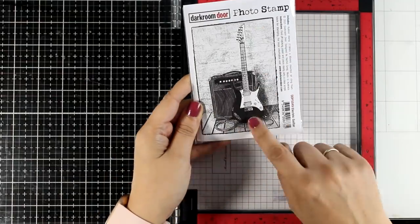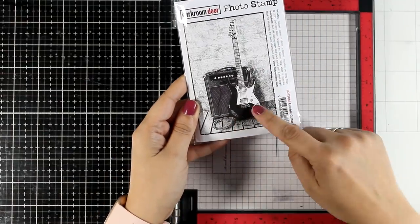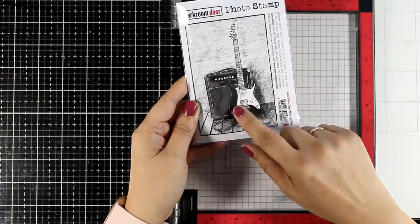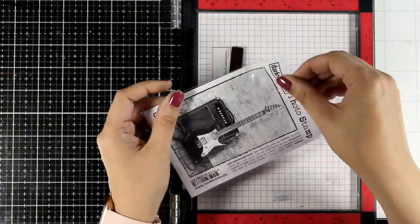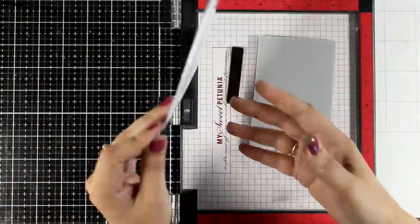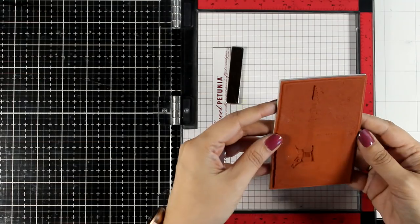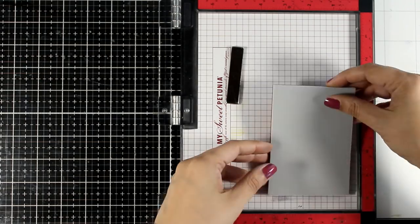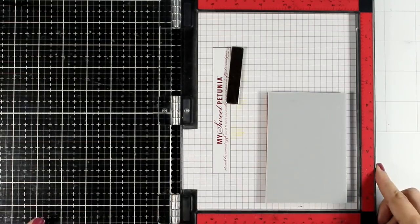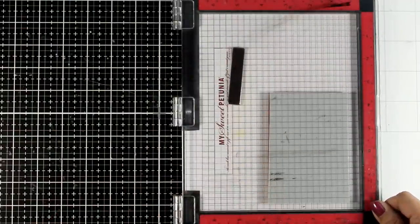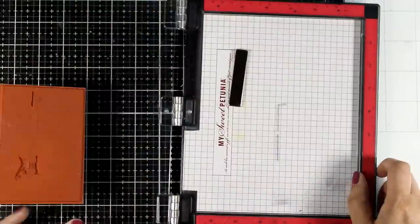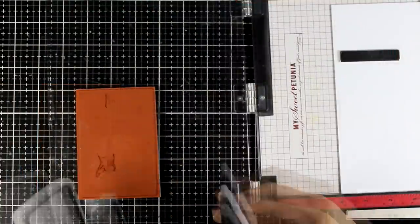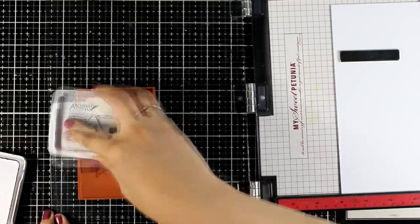This photo stamp is called Electric Guitar and of course the moment you see that you know which the focal point is going to be. I'm going to pop the electric guitar. Again I'm going to follow the exact same technique as I did for the first card. I'm going to stamp this a couple of times so that once I can use it as a background and also fuzzy cut the focal point.